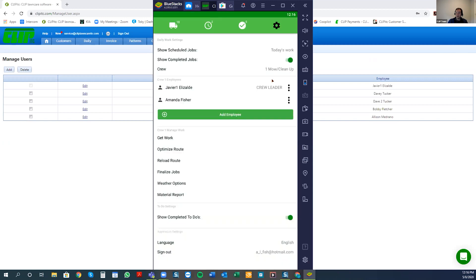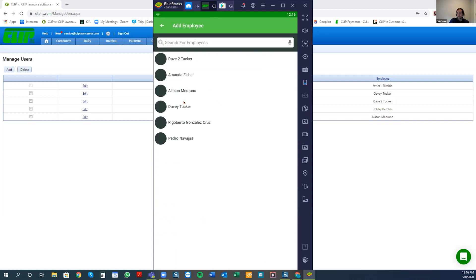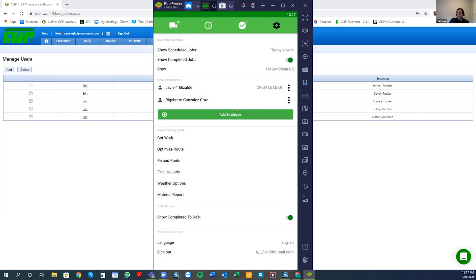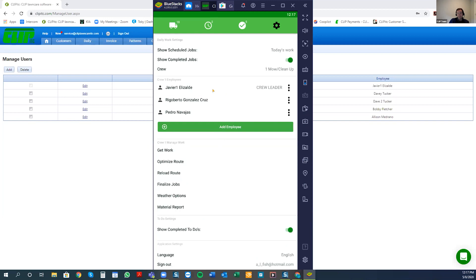Crew number one will be my example. Moving to the next area — 'crew and employees' — we see Javier Elizalde, that's me as crew leader today. But if a crew member didn't show up, I can click to remove them, then click 'add employee' and add the employees who did come in. You can select one, select another, and it's very easy to manage. At any point you can name any of these crew leaders if you want to register who was the foreman or who was in charge that day.